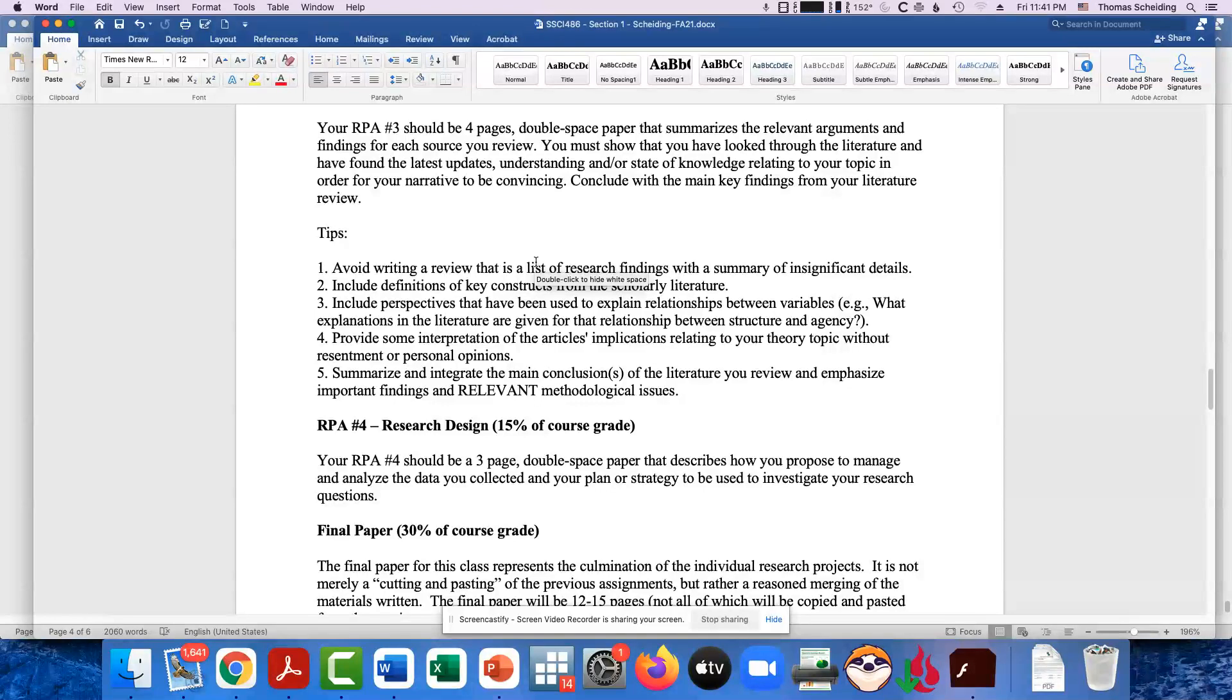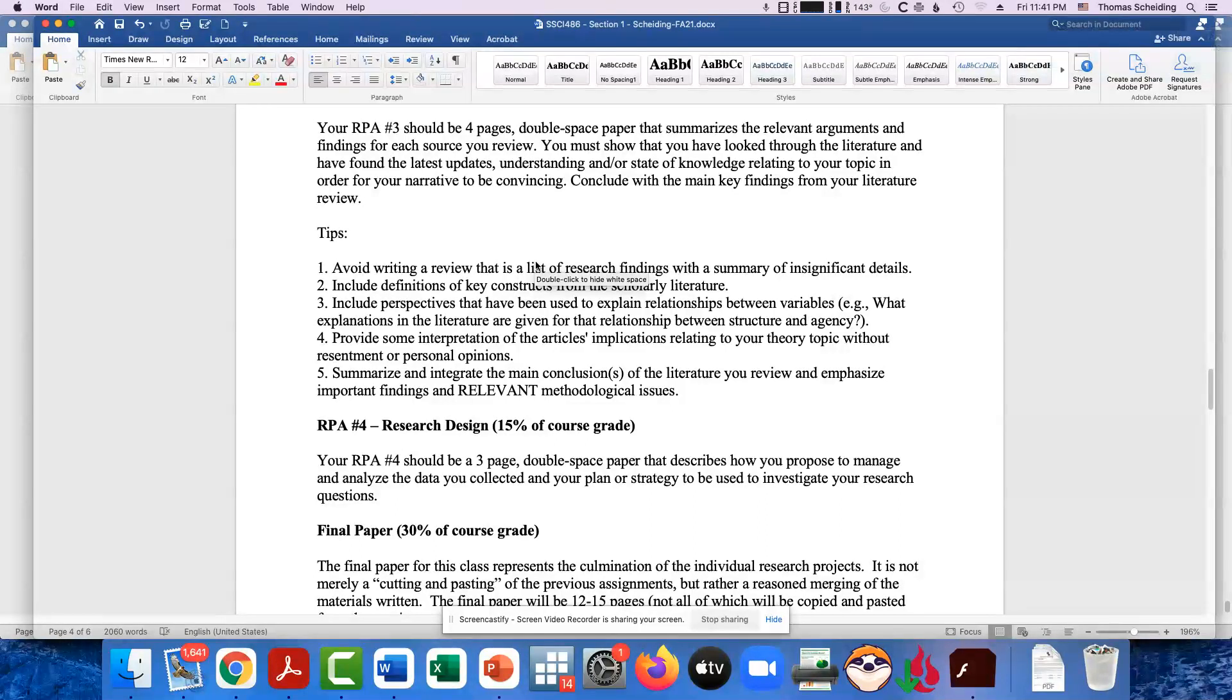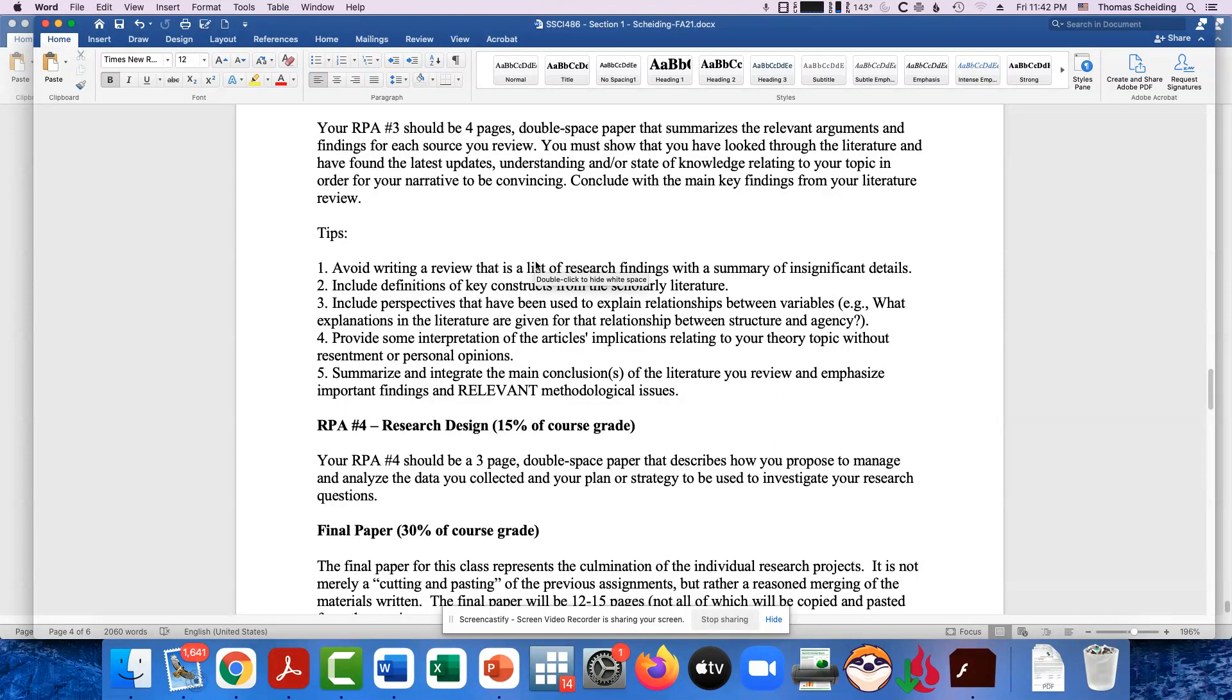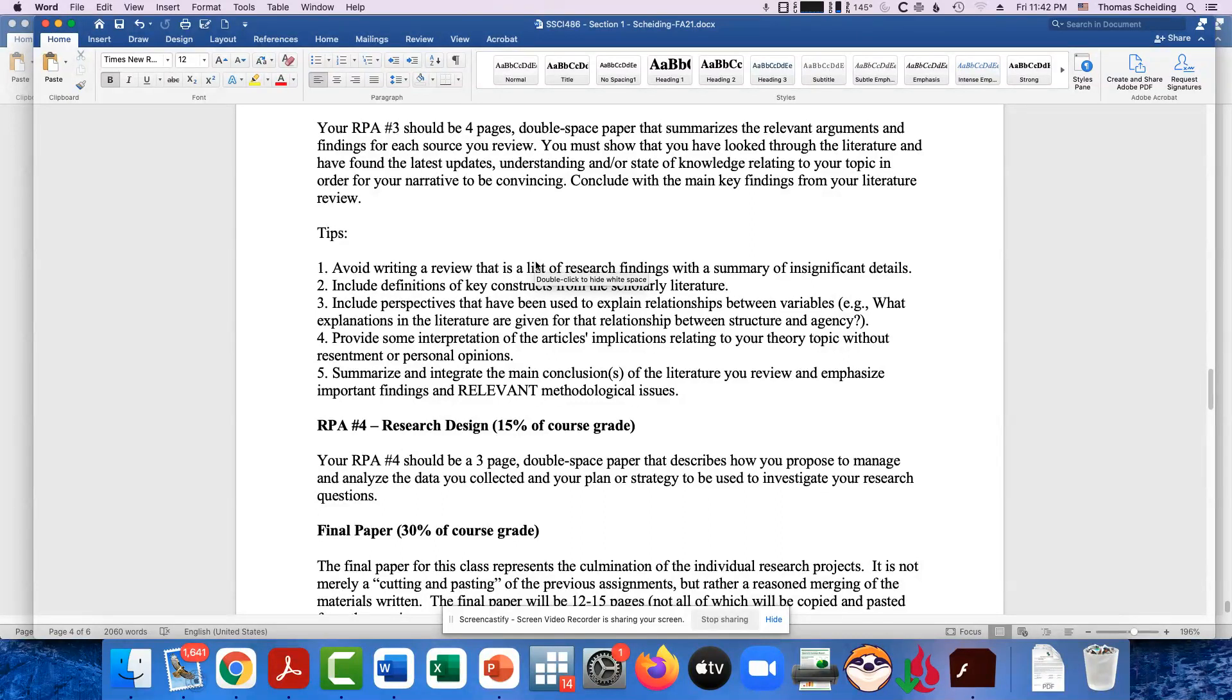Then we've got research project assignment number four. And in that case, you're then going to basically, we're not going to have enough time in this course to actually do the research, design a paper, but you would talk about how would you, if you had the time, how would you collect the data, design the data, analyze the data?